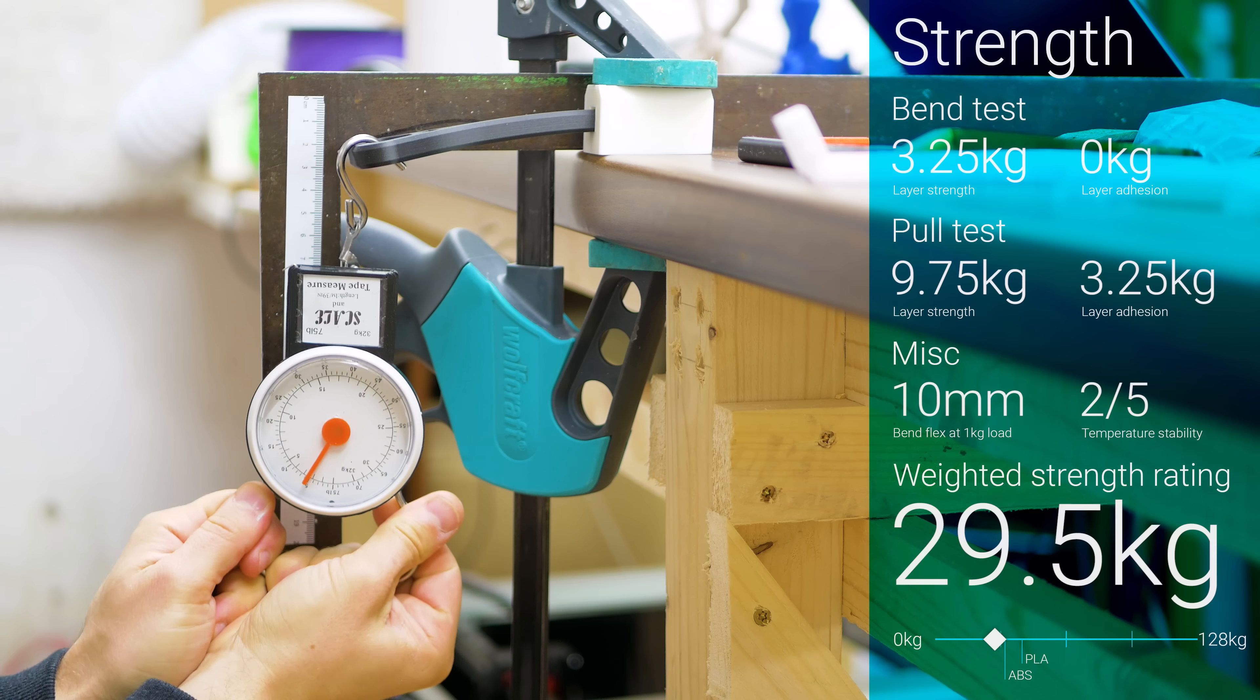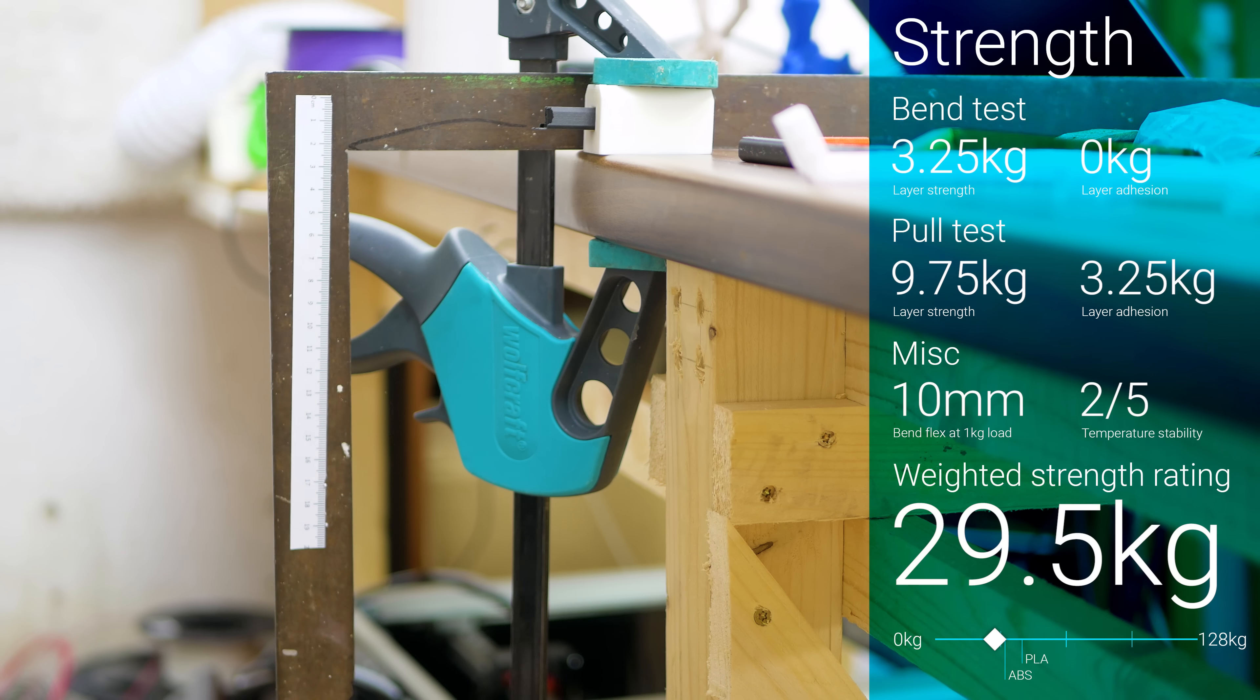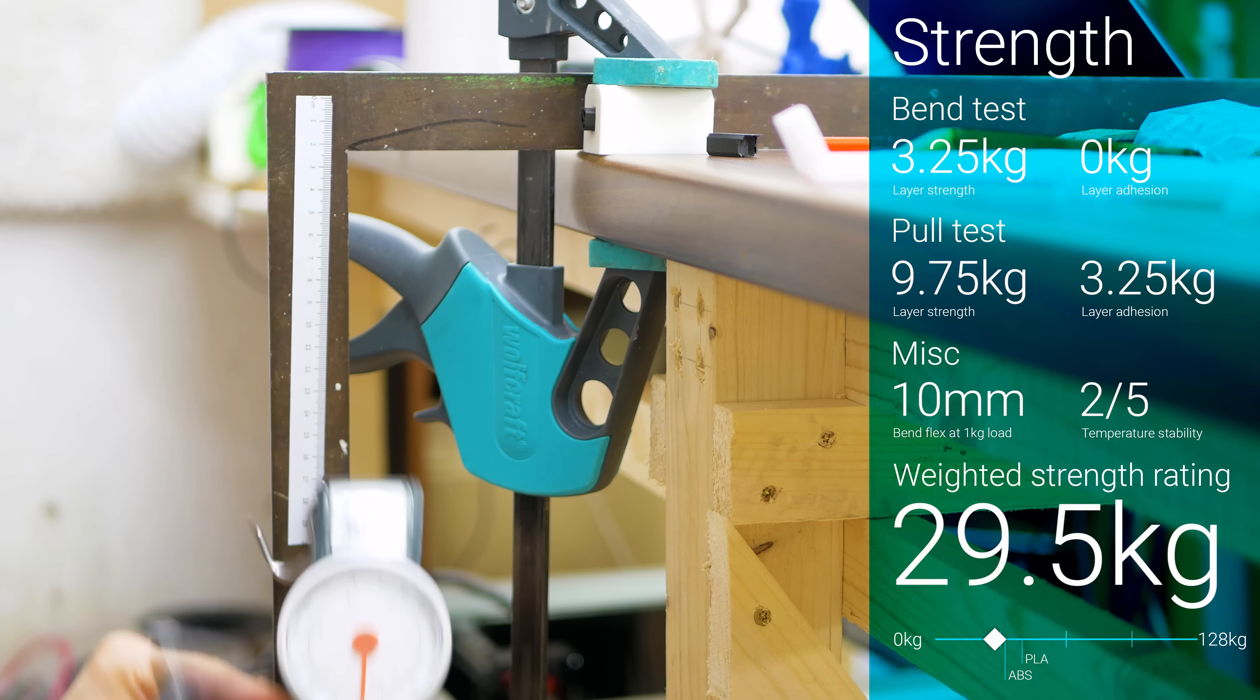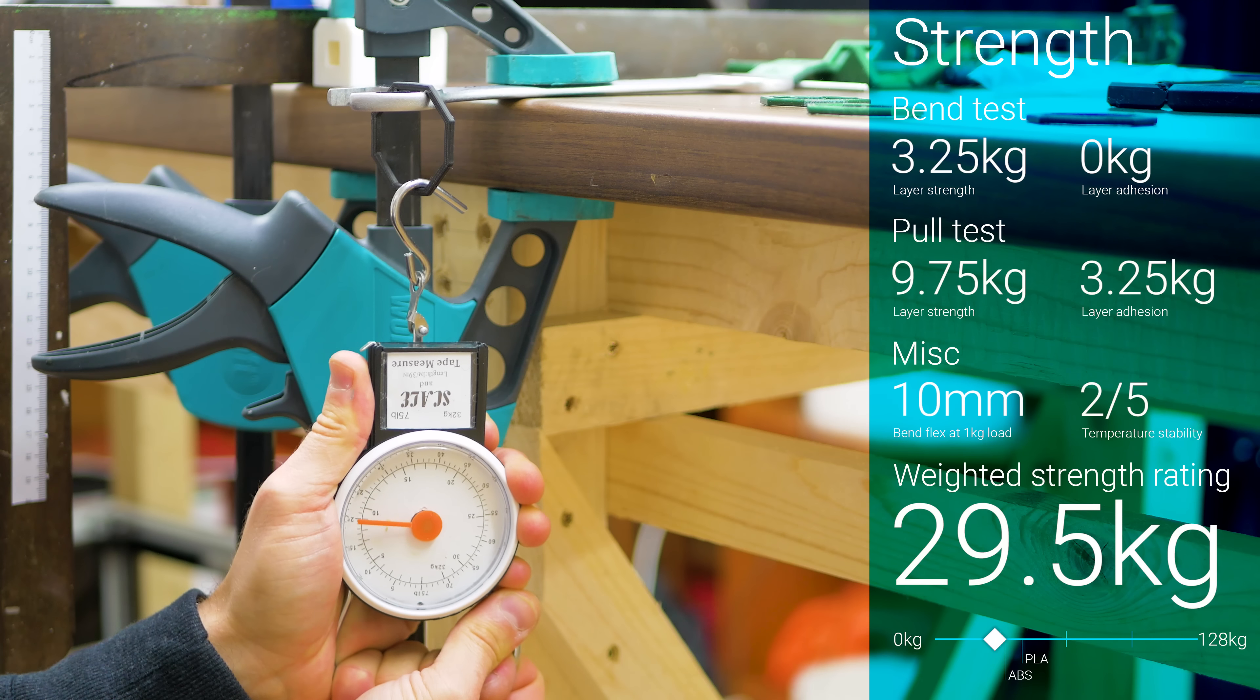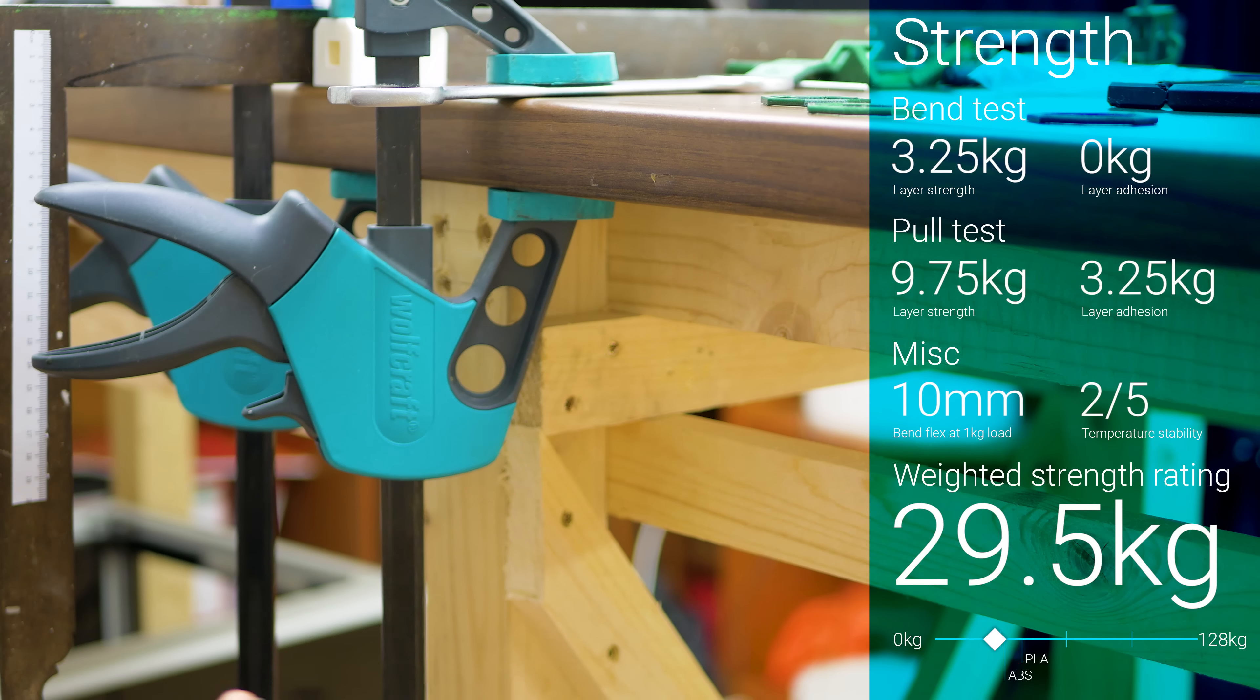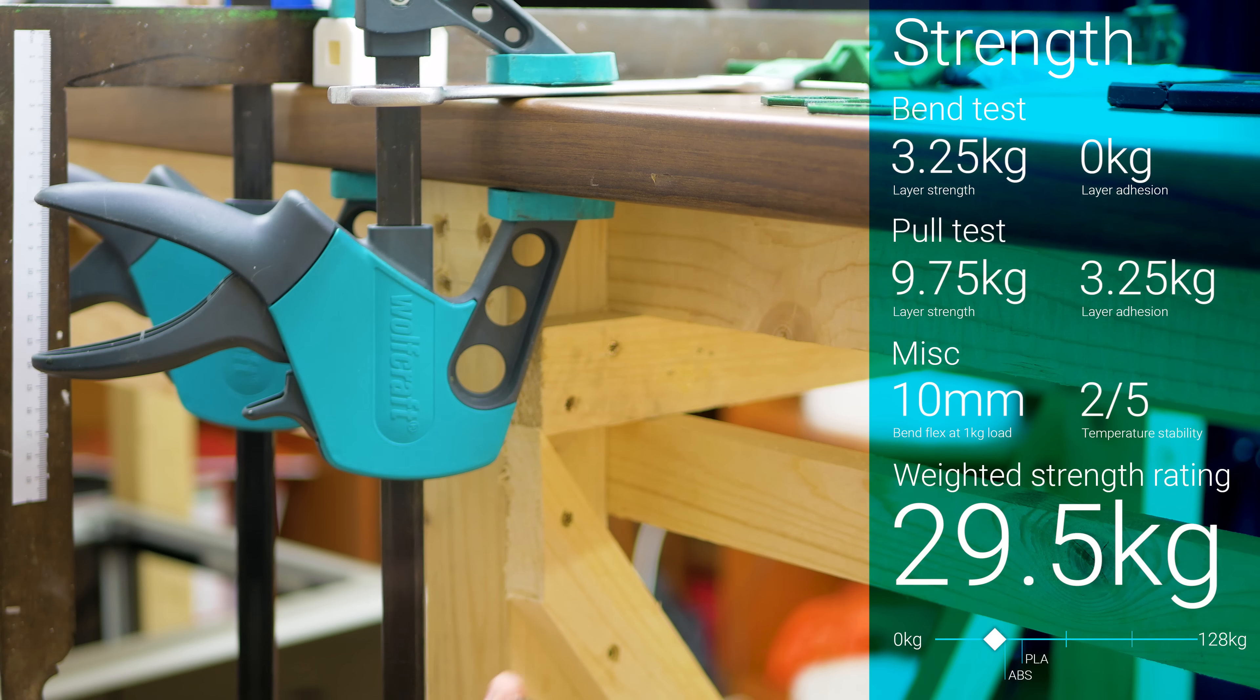The untreated strength tests were slightly underwhelming, with better stiffness than regular filaments, but very low layer adhesion in the bend test.